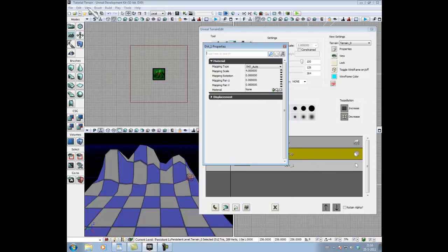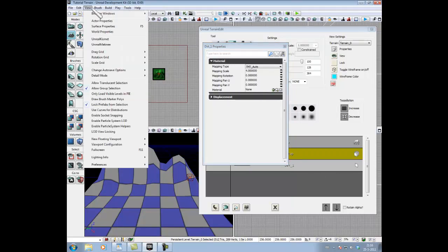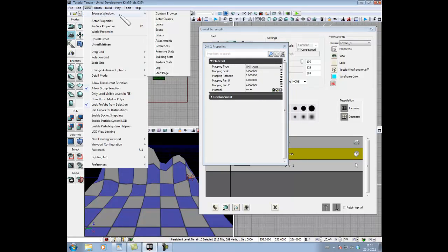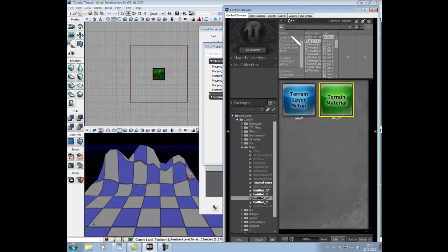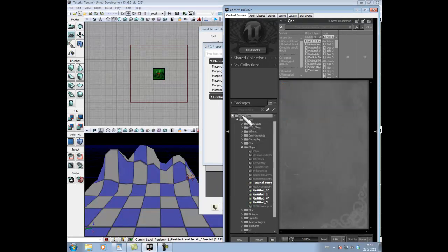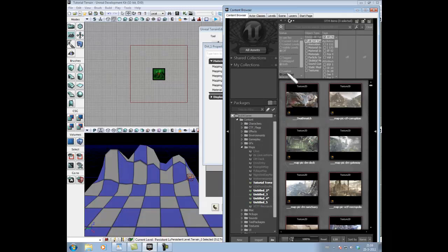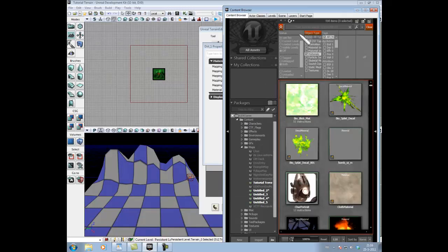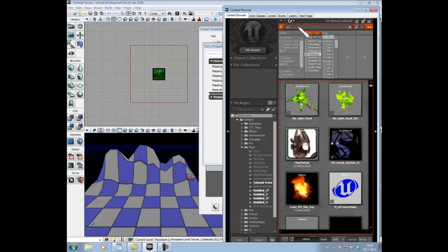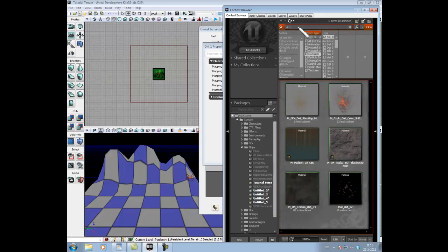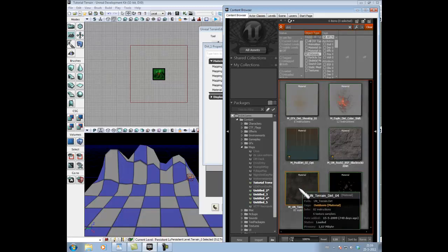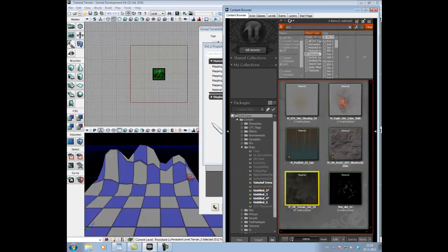So that's what we're gonna do. We press on View, Browser Window, Content Browser. Next thing we're gonna do is click on UDK Game, select materials, type in search dirt, and select this dirt.